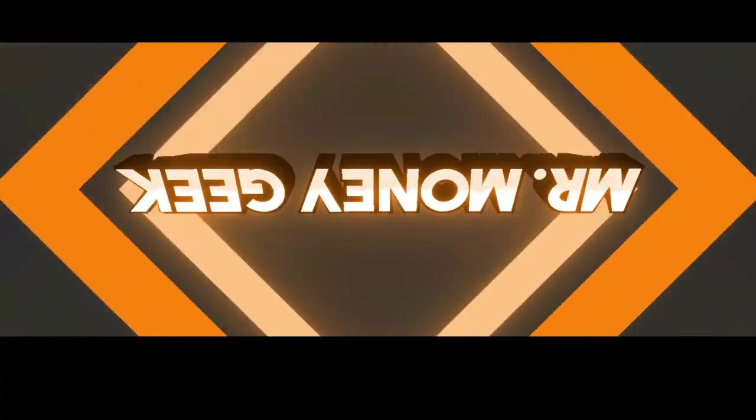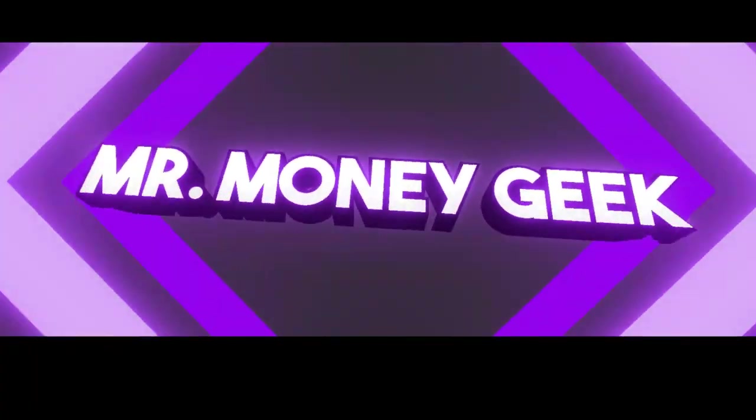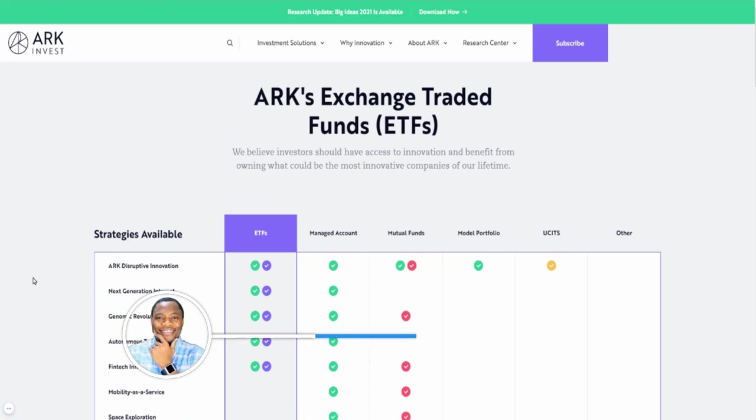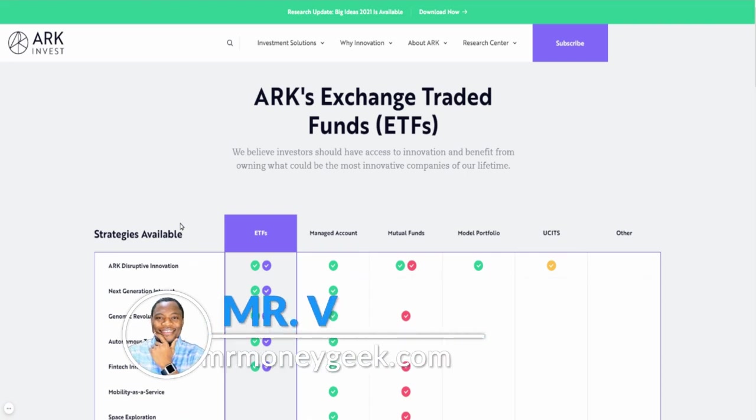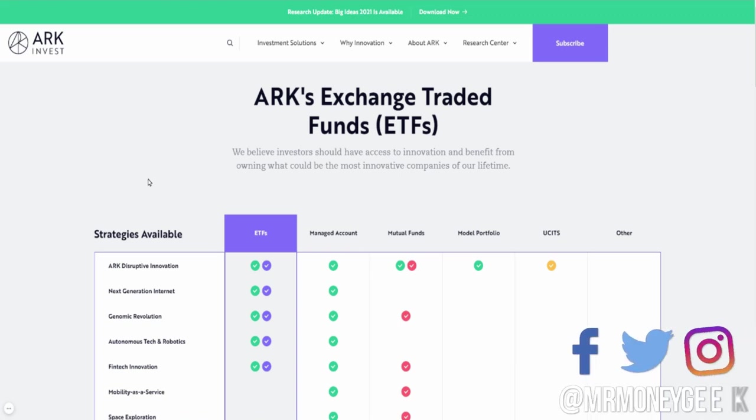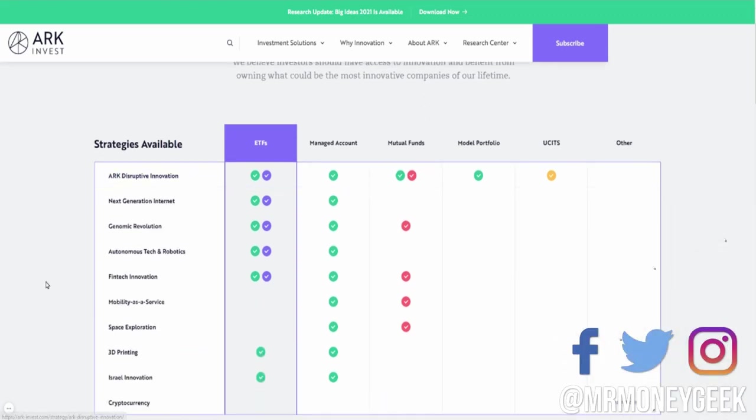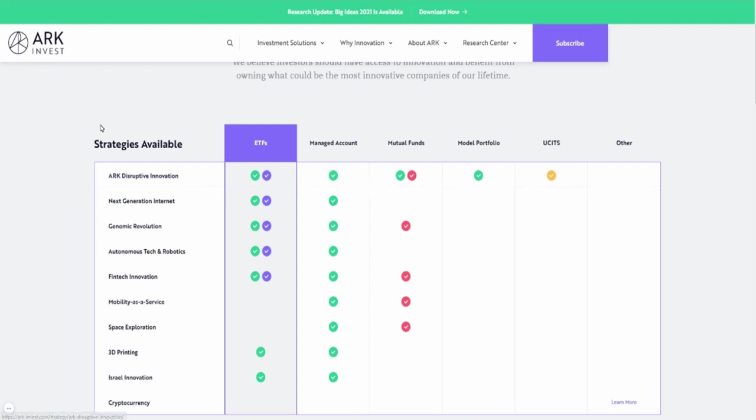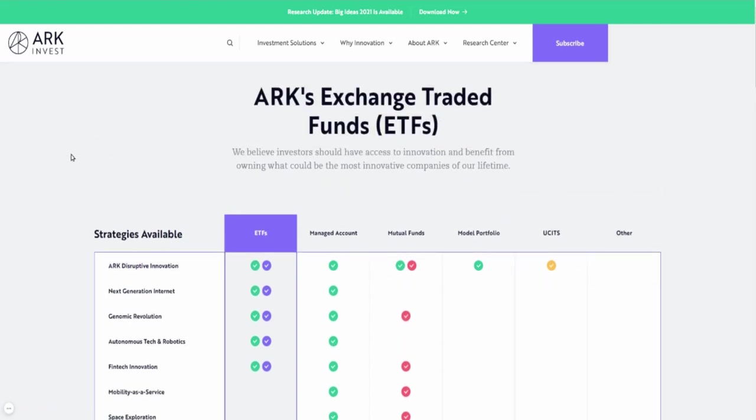To the moon! What's up money geeks, Mr. V here, welcome to another video. In this video we are going to talk about ARK Invest's newest member of the ETF family. Cathie Wood is putting out her space exploration ETF. This one has been in the making and finally is going to start trading today in the market.